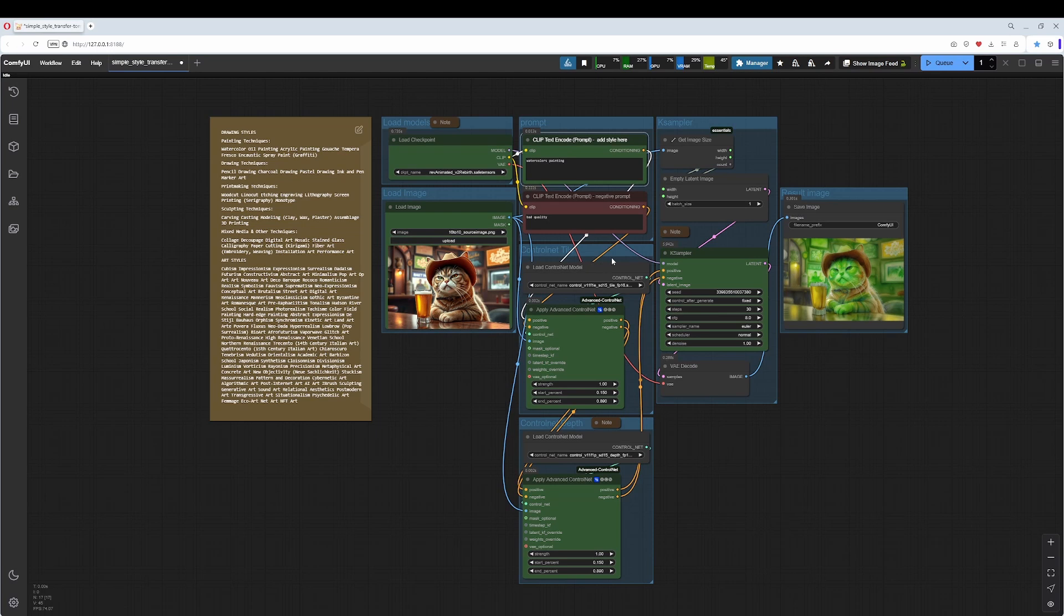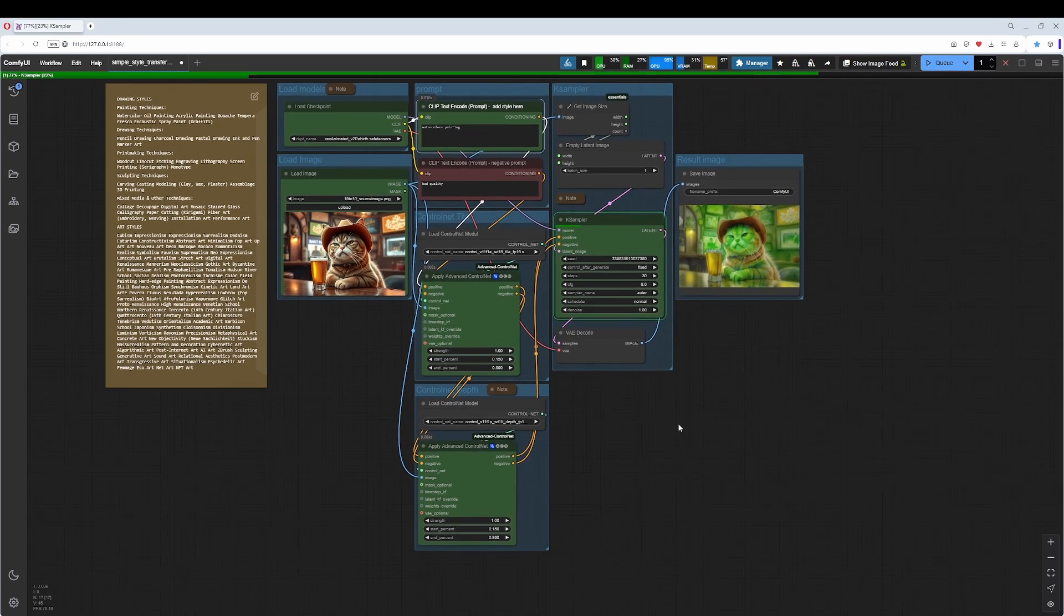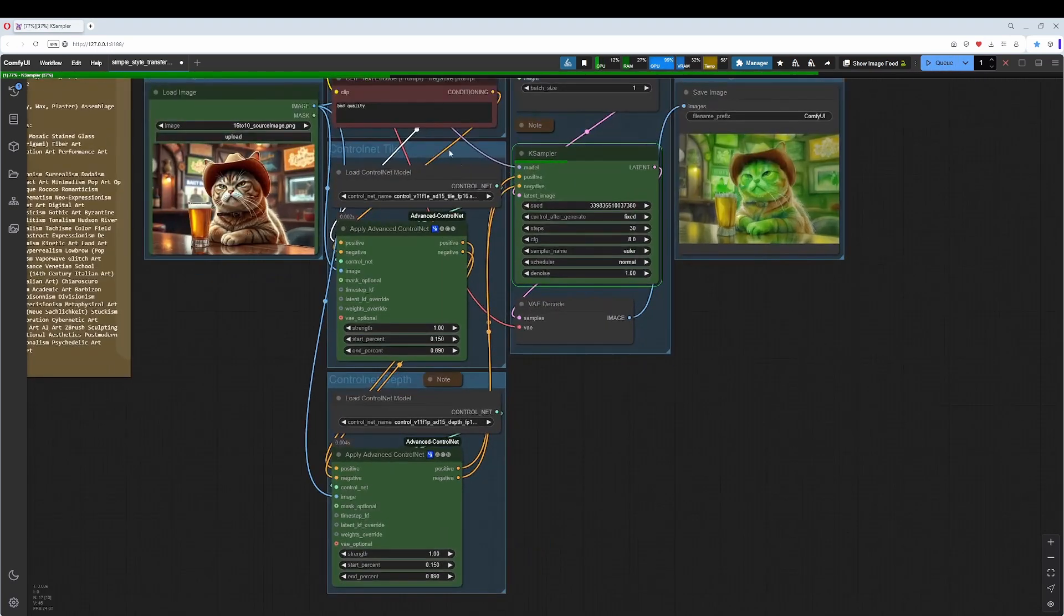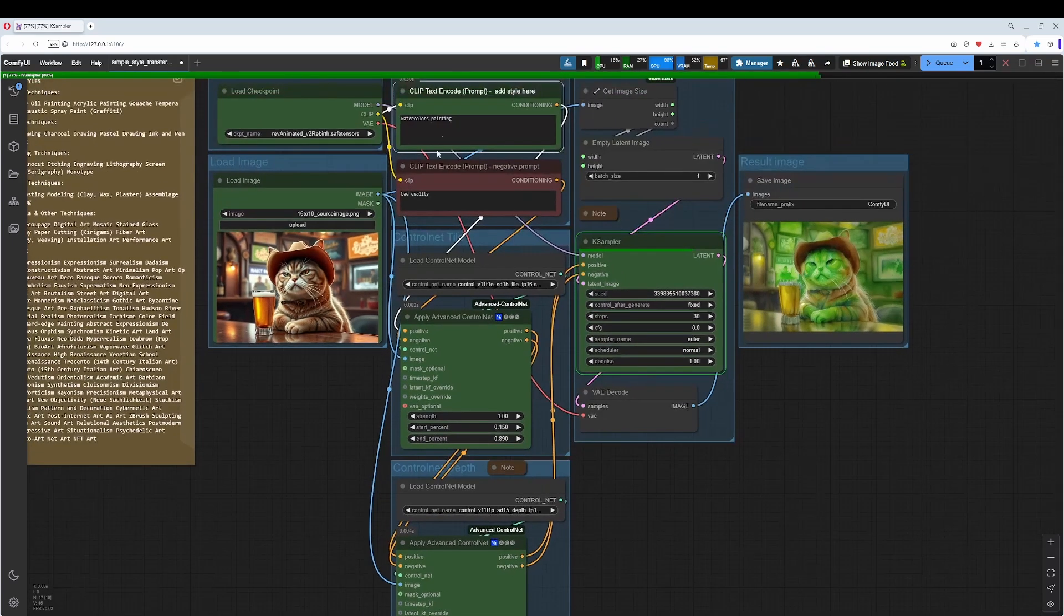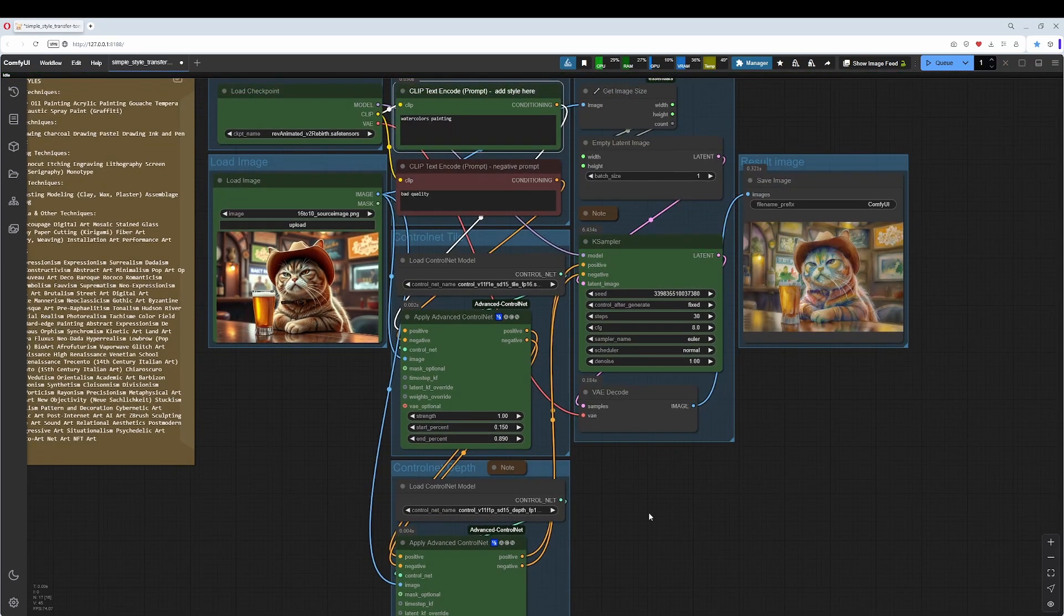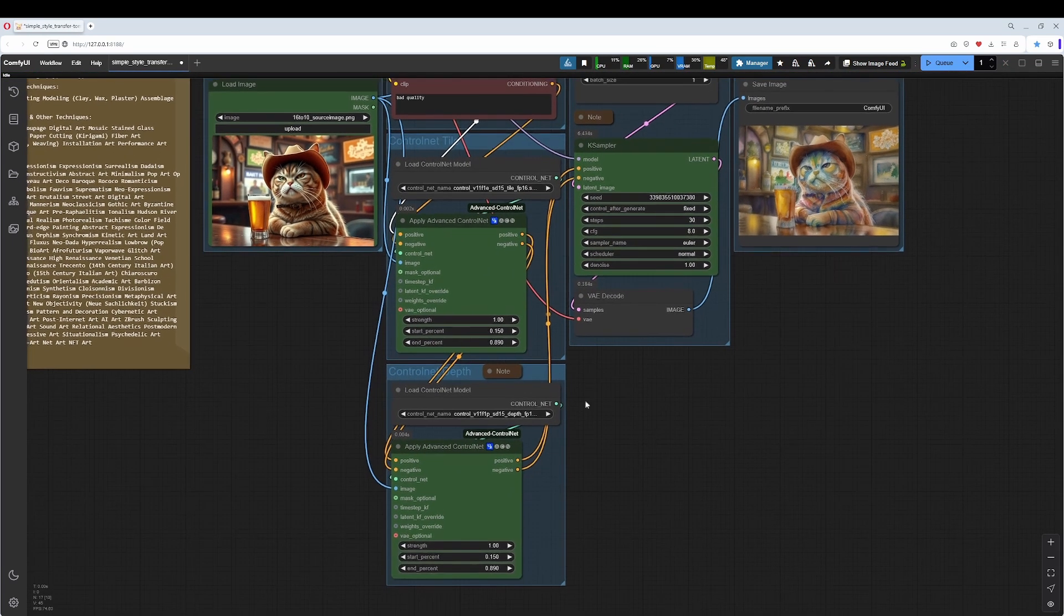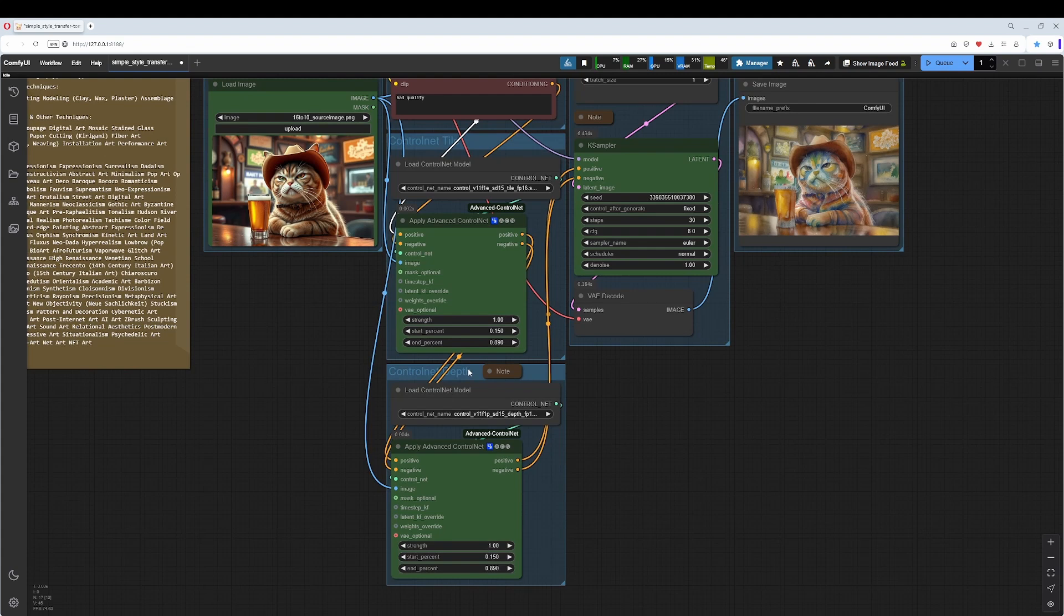I use two ControlNet instances here. Let's remove the green here. One is the tile method, which brings in the painting, and the depth ControlNet makes sure to retain the shape.